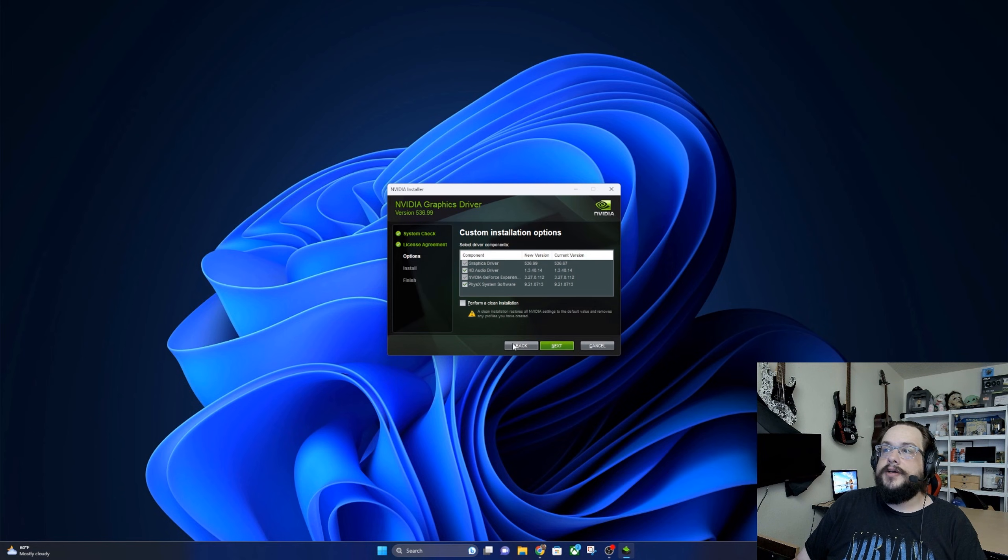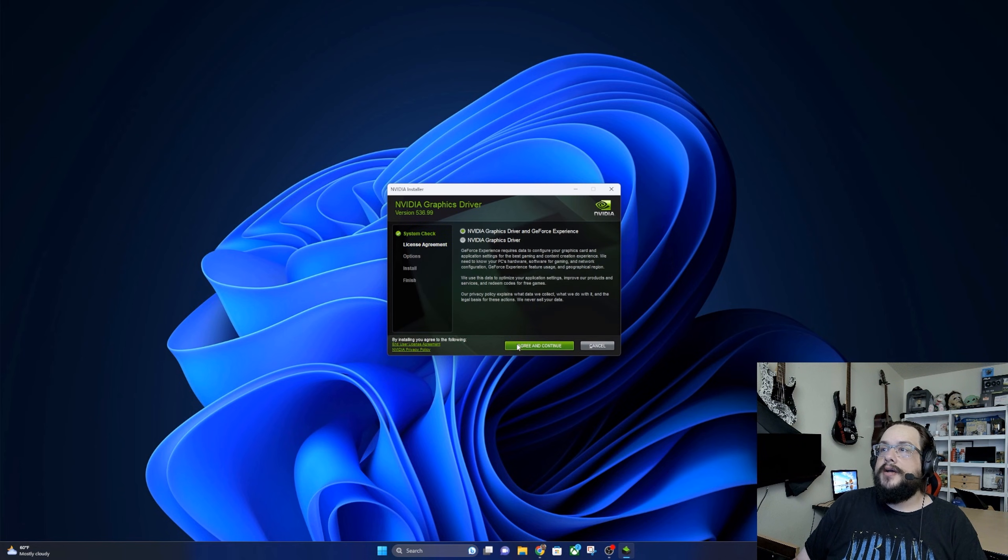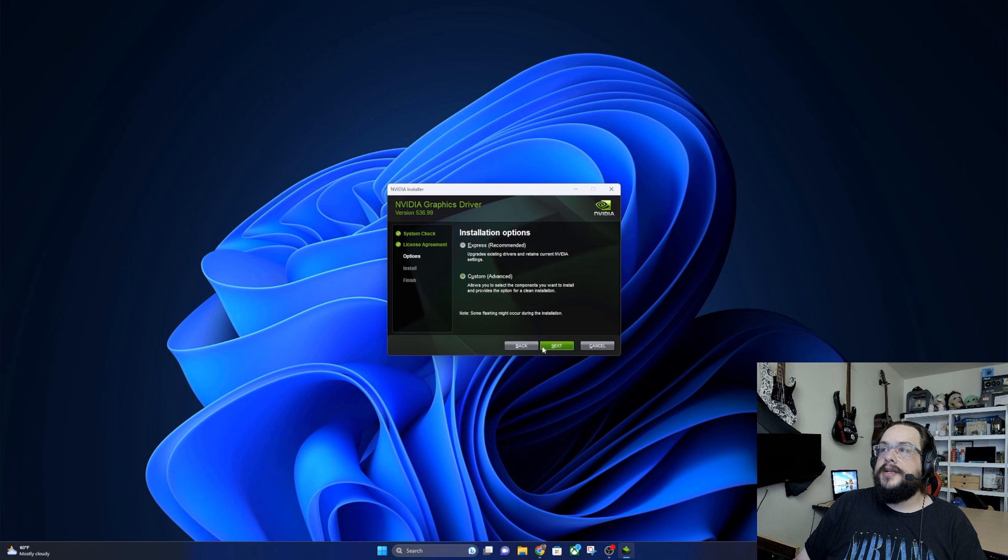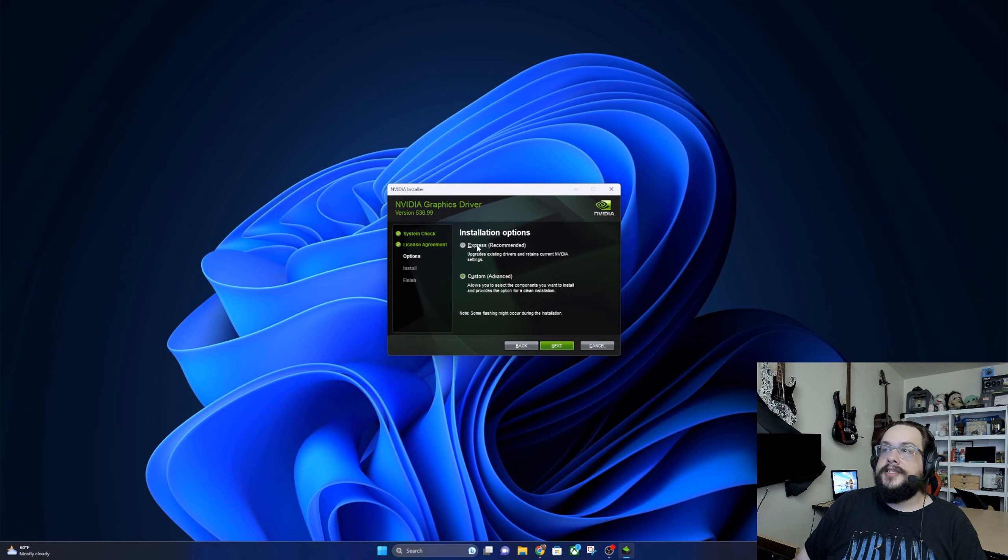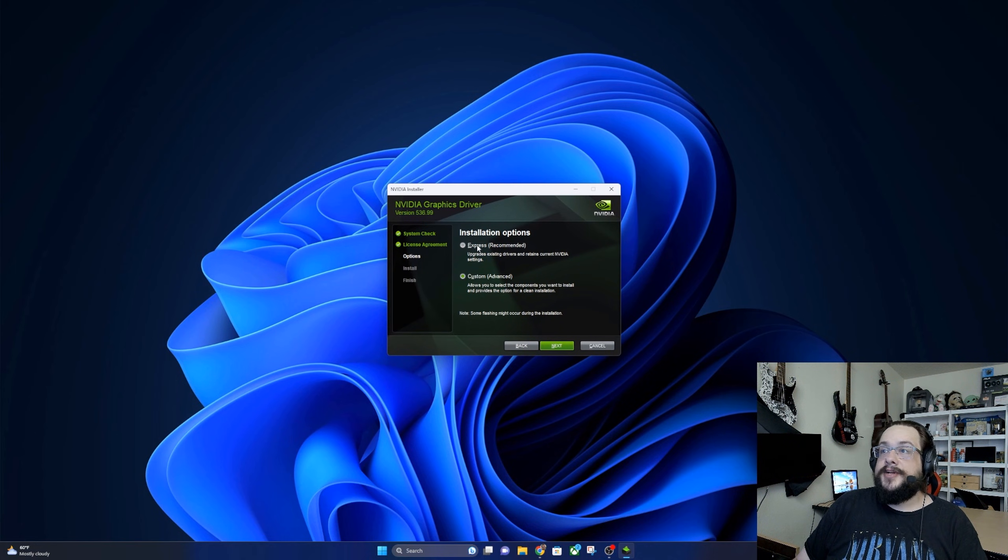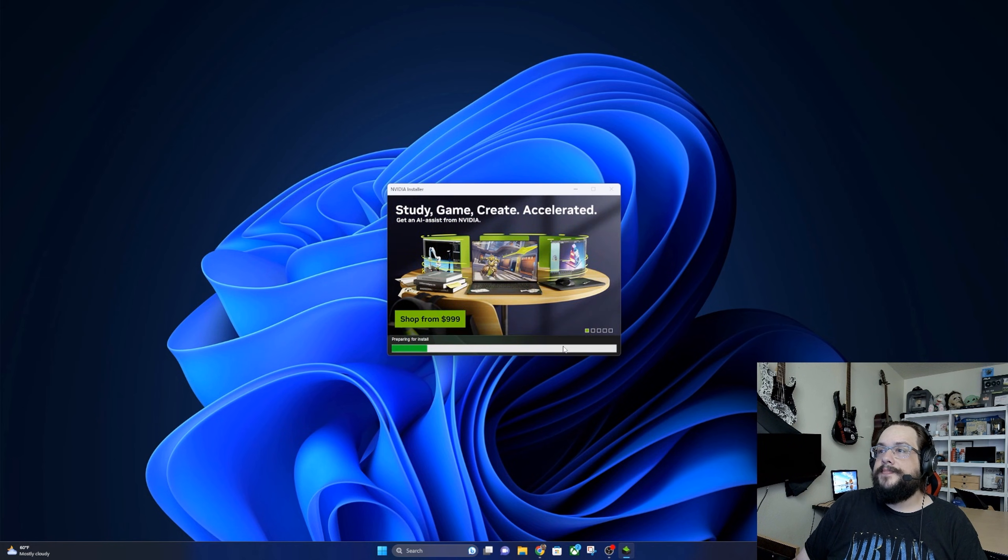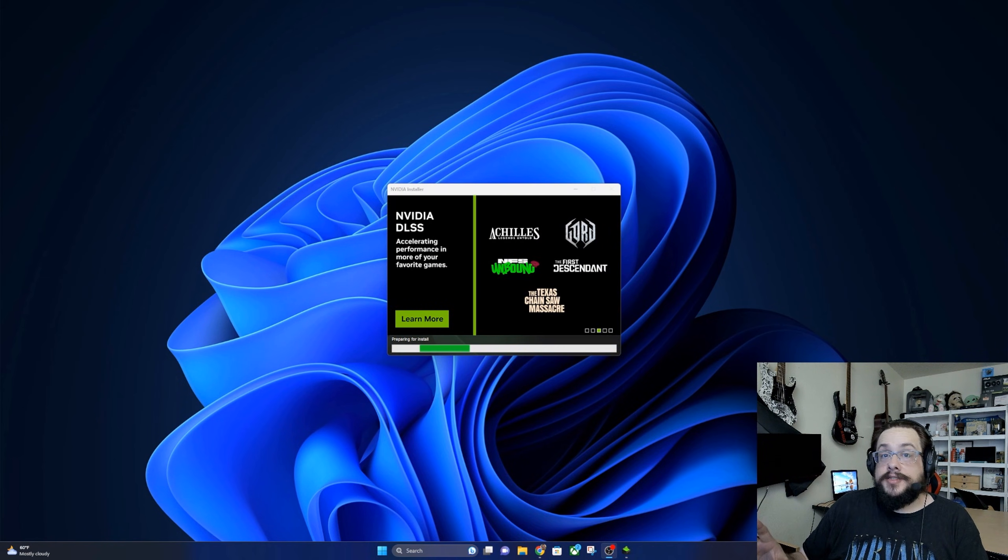But we actually want to just update the express way because it's just going to upgrade the driver and get the GeForce Experience updated. So let's choose express and hit next. Now during the installer, remember that you may have a black screen for a while. This is normal.